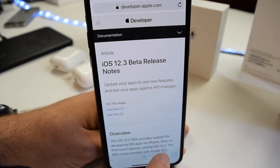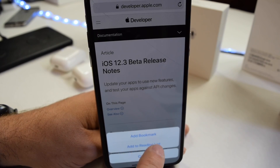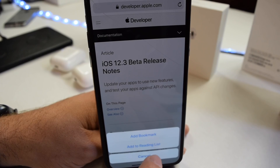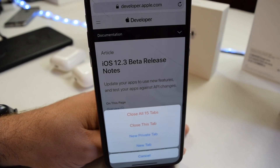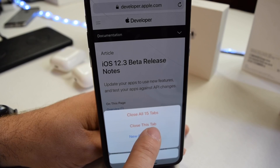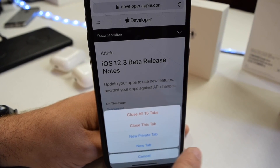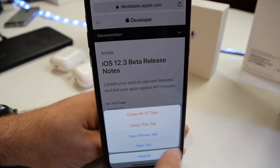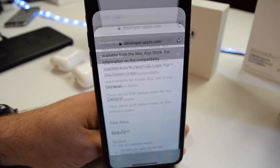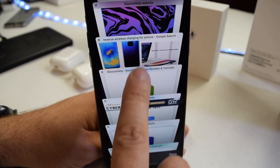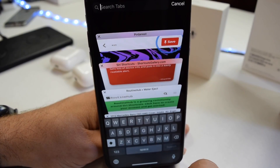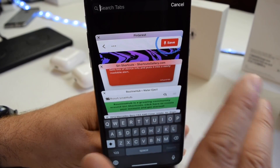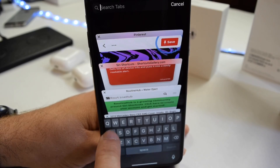If we tap and hold on the book, it'll allow us to add to bookmark or add to reading list. And if we tap and hold on the tabs, we have close all tabs — I have 15 open — close this tab, open private tab, or open a new tab. If we go into the tab view and scroll all the way to the top, there's a search option so you can search between all your open tabs.